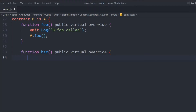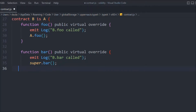Now let's create another function bar with virtual override. We're going to emit the log with "B.bar called", and this time we're going to call super.bar instead of writing A directly. This super keyword will work in exactly the same way. So this is contract B — it inherits from A, and in foo we call A directly by name, while in bar we use the super keyword.